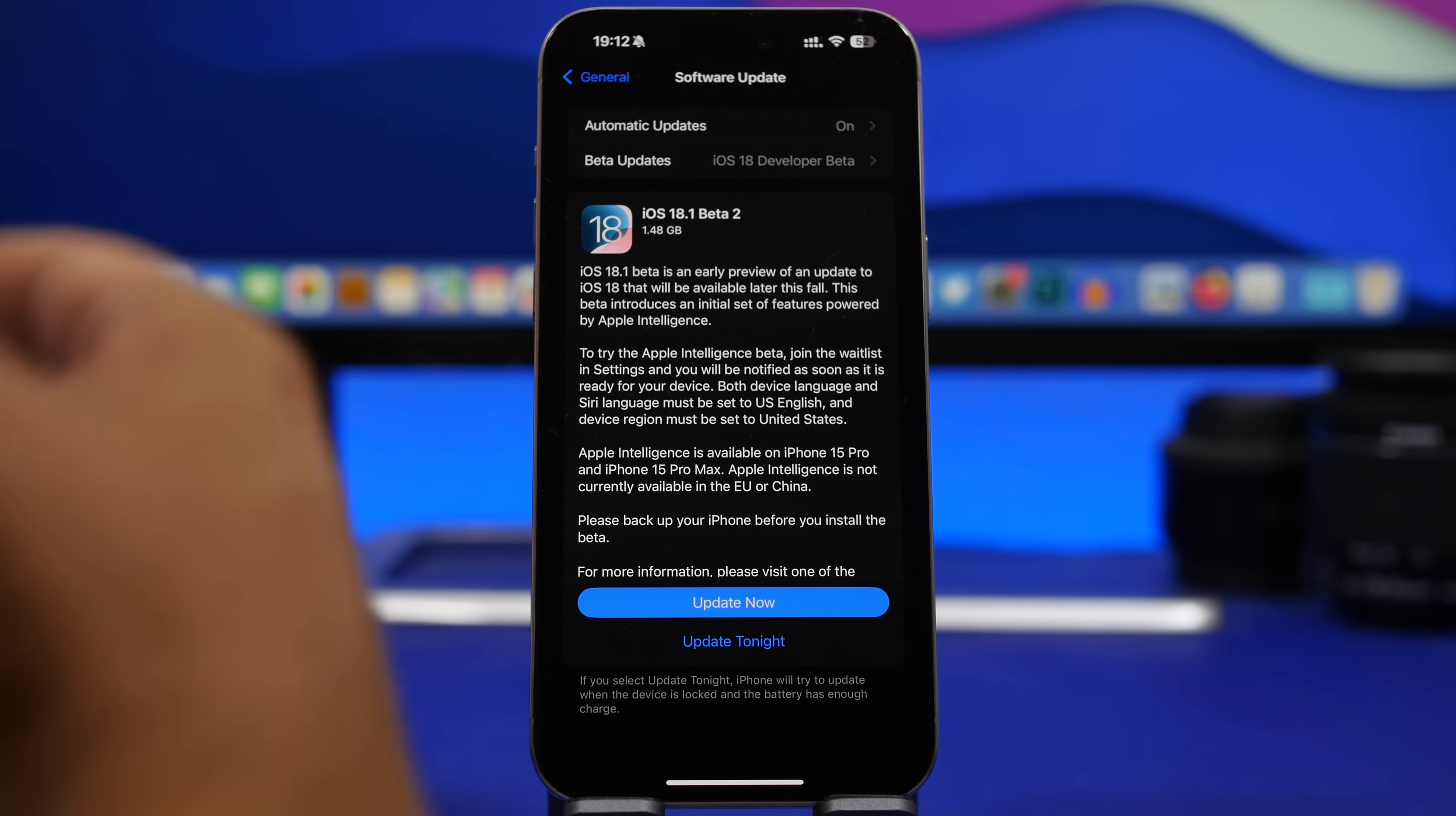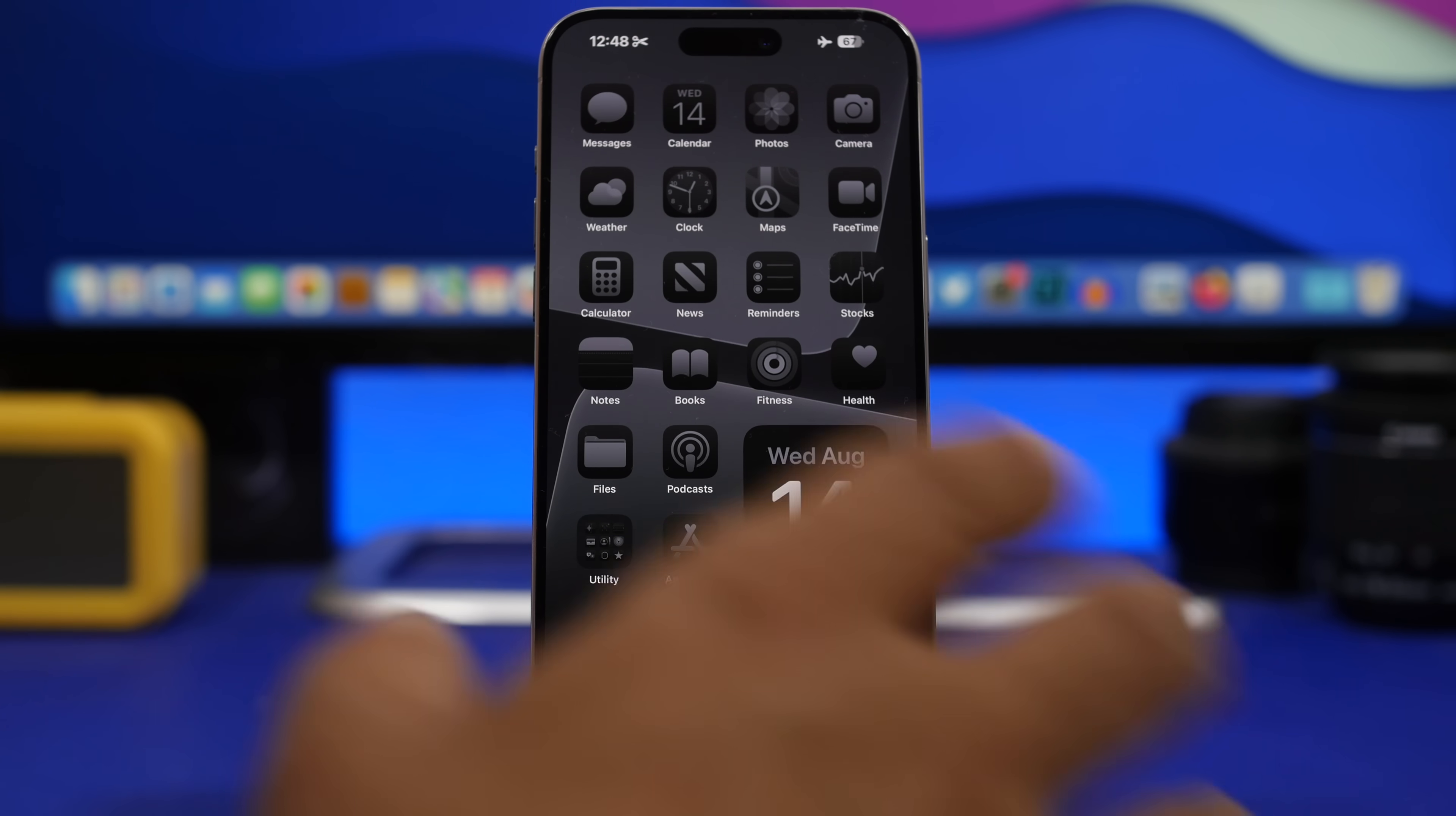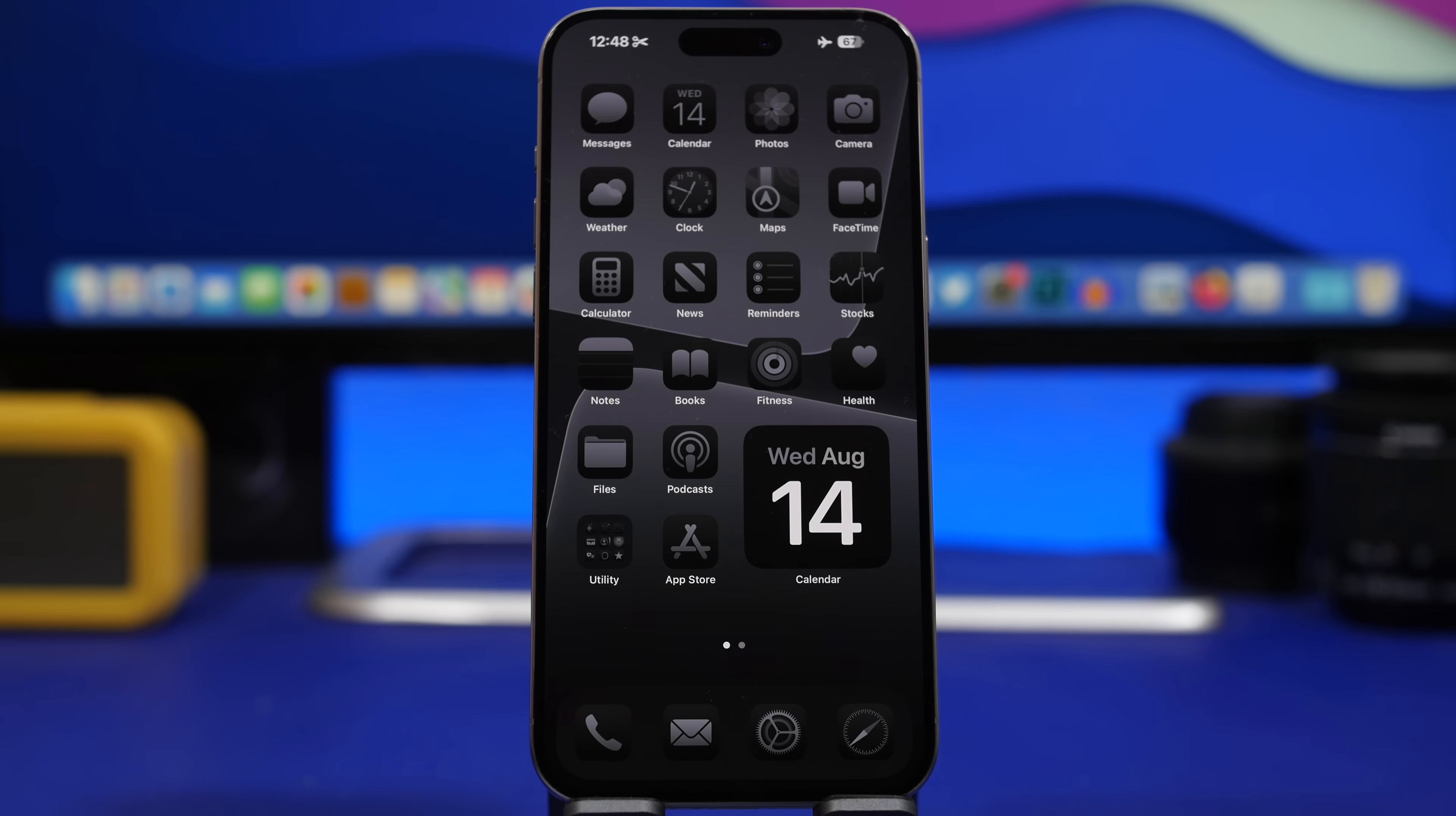As I said, we had two releases on the same day - beta 2 for 18.1 and beta 6 for iOS 18.0. I don't expect that to happen next week as well, but we're going to talk about that in a minute. First of all, let's take a look at some really cool new features and changes that Apple has added to iOS 18 with these two releases.